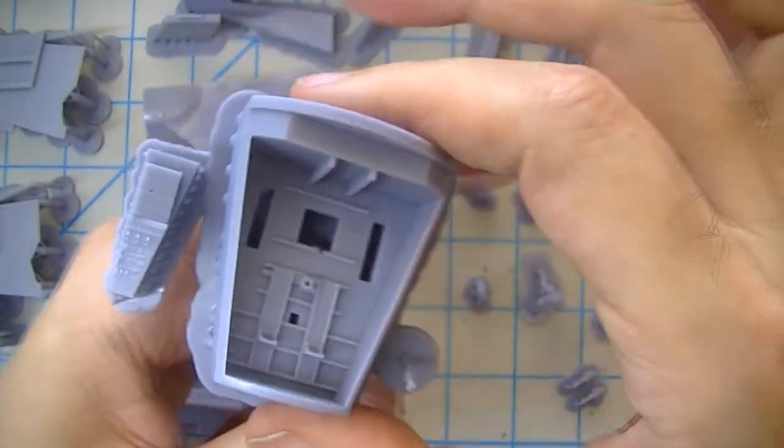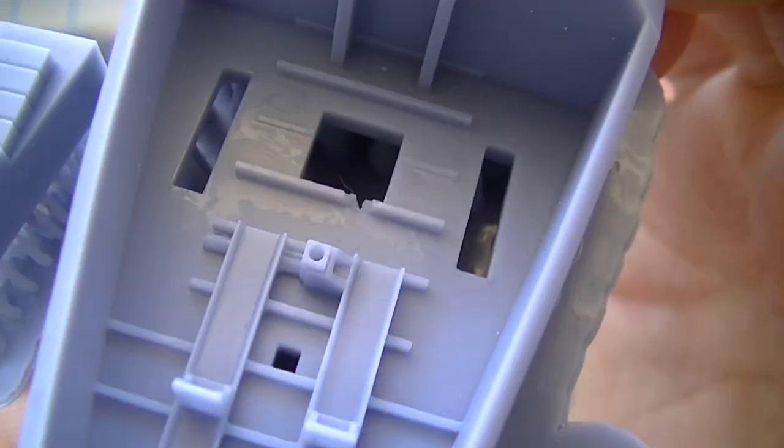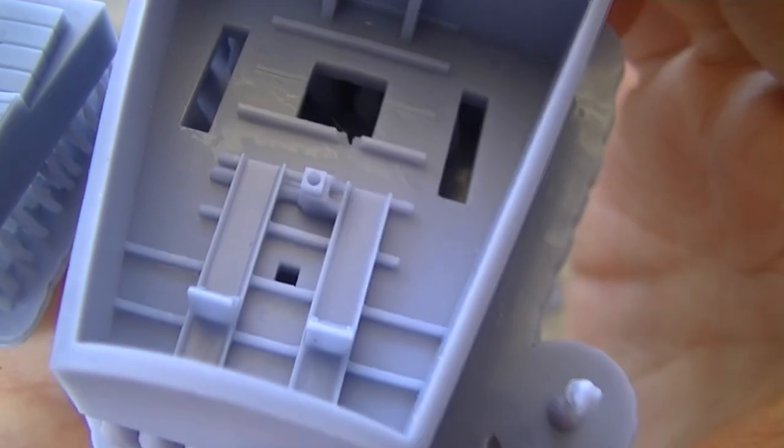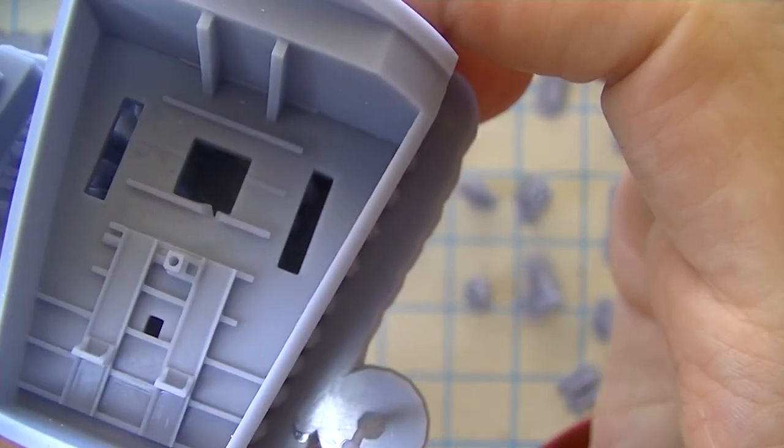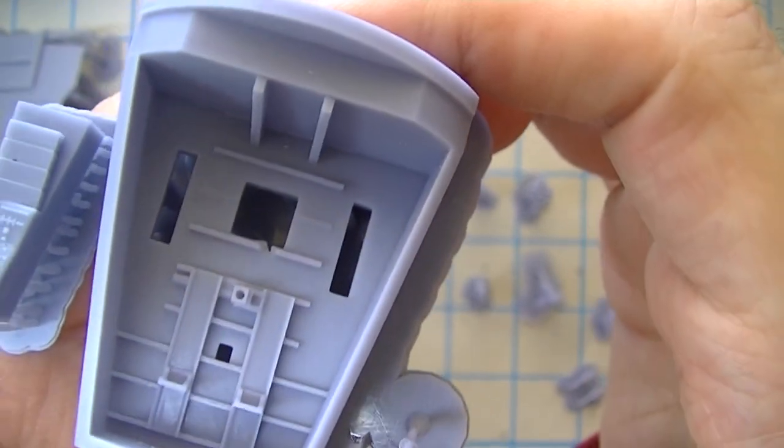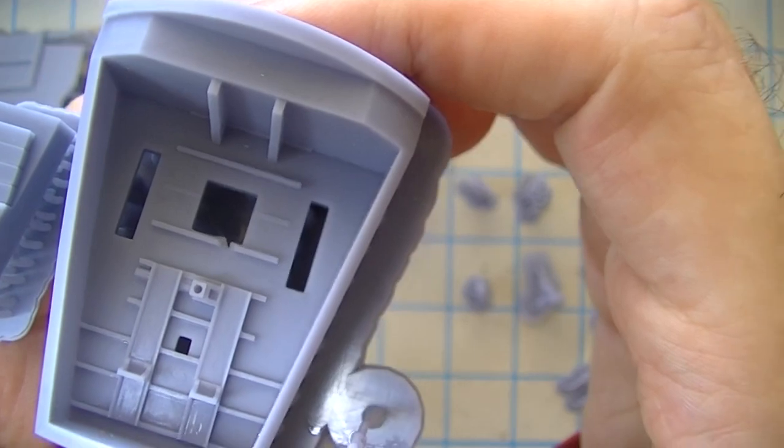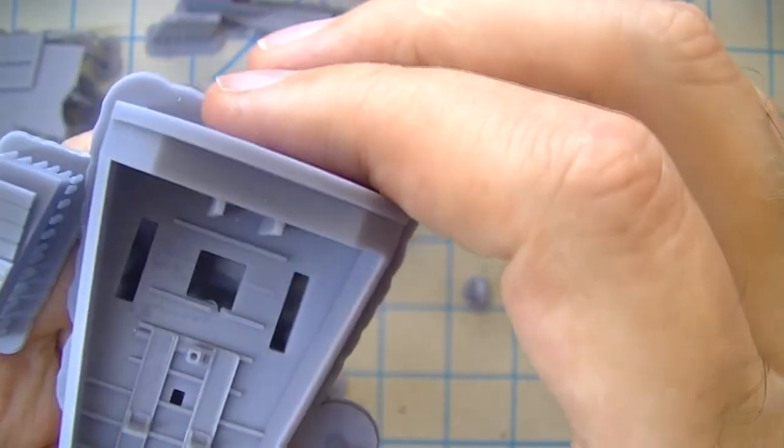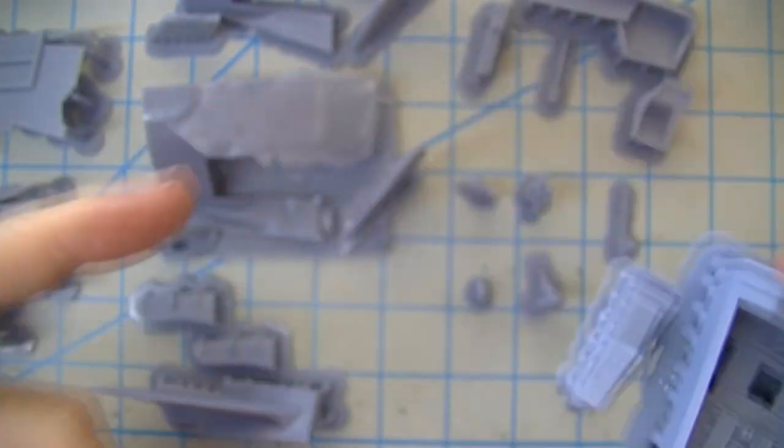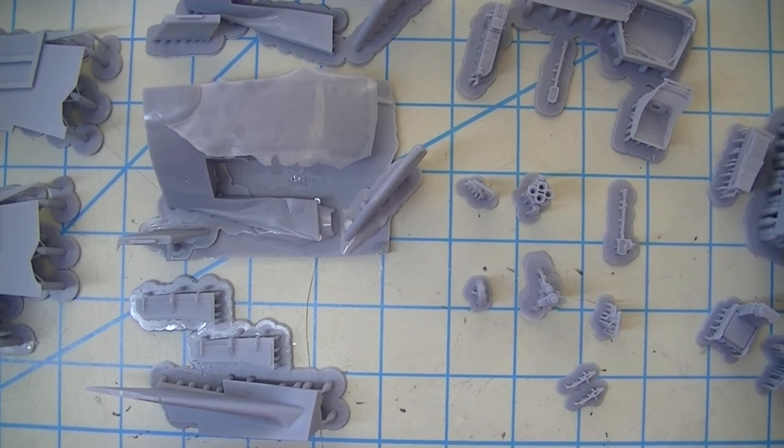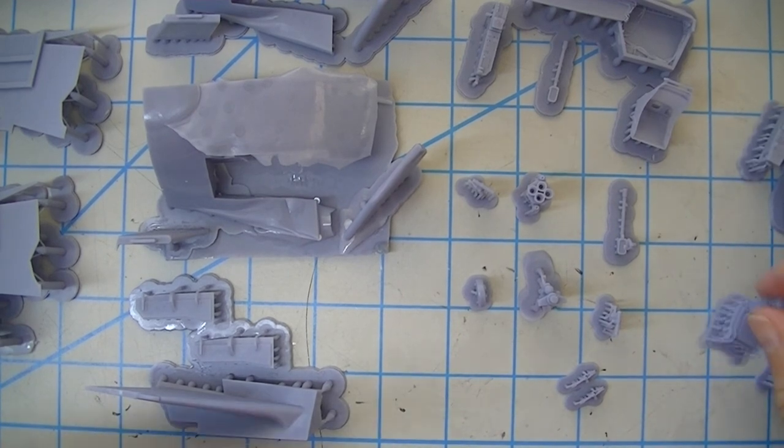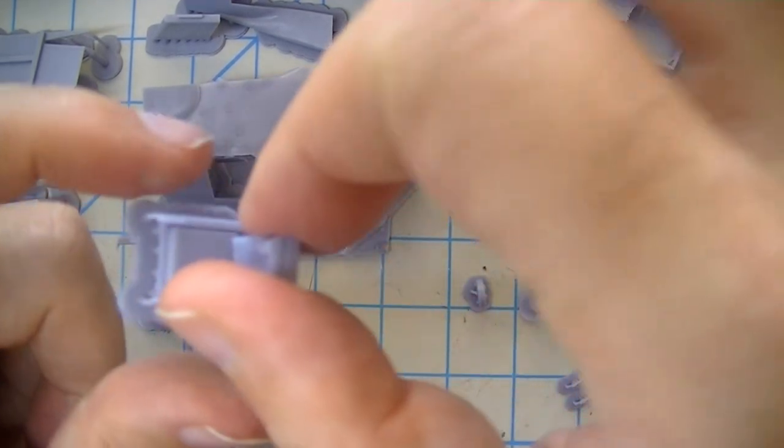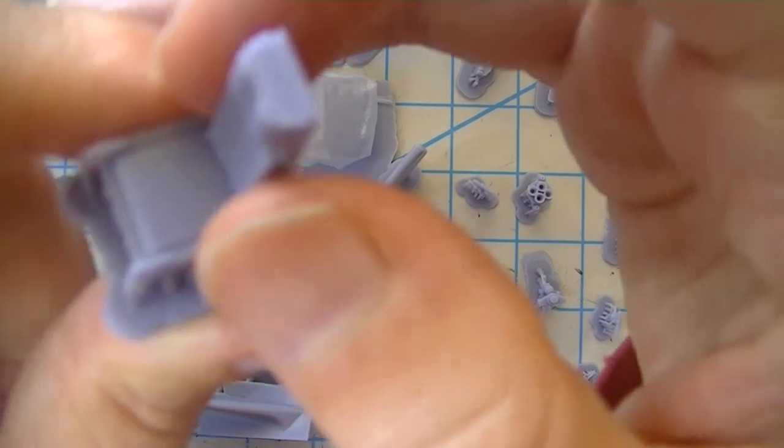This part printed almost 100% successfully with just one shot. Something happened down inside there next to that square opening, but it's not something I have to care about because even if these were finished parts for actual use, that's going to get covered up when the ejector seat is installed.